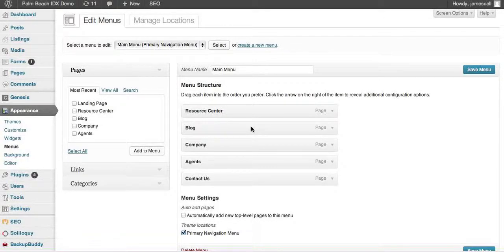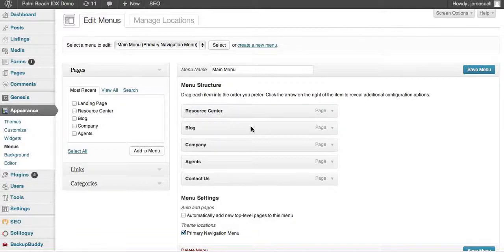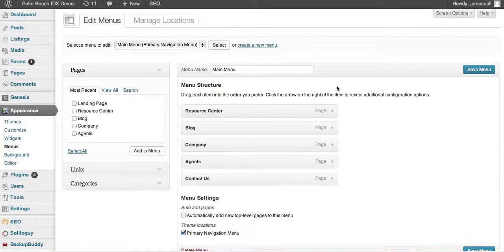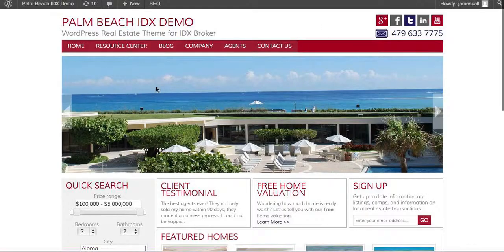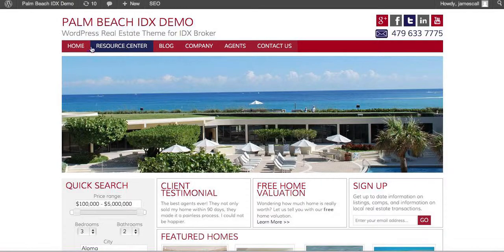I've gotten a question from several different people over the last few days about how to make menus and dropdown menus and sub-nav menus and things like that in WordPress.